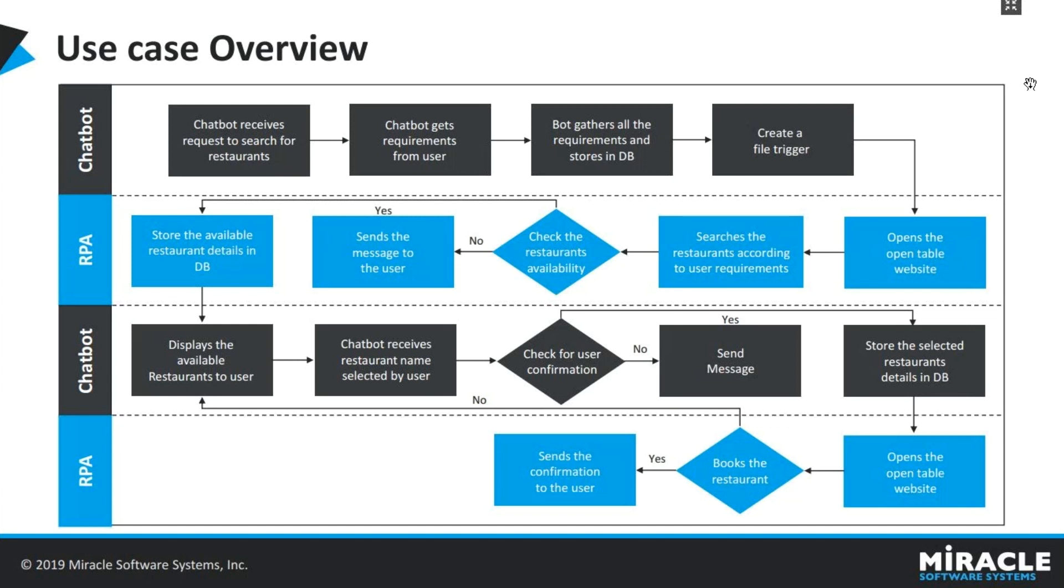Then user can select the restaurant name, chatbot gets the confirmation from the user, which will again create a trigger for RPA. So this time the RPA bot will again open the open table restaurant website and it books the table. If the table is booked successfully, we'll get a confirmation message. That confirmation message will be sent back to the user.